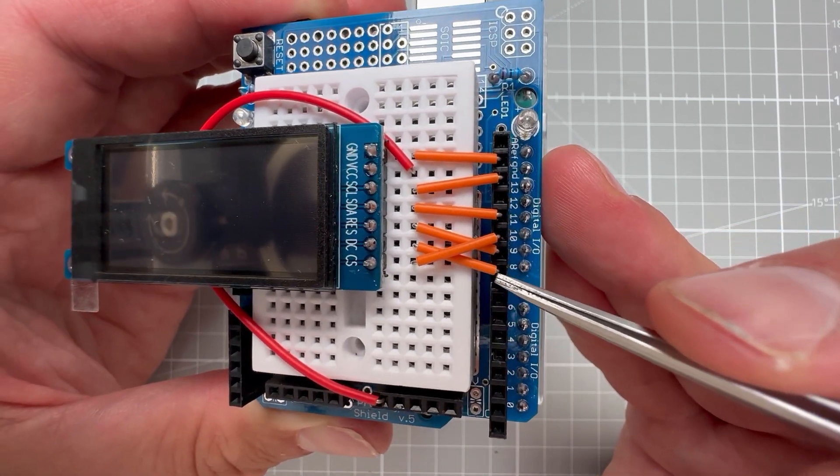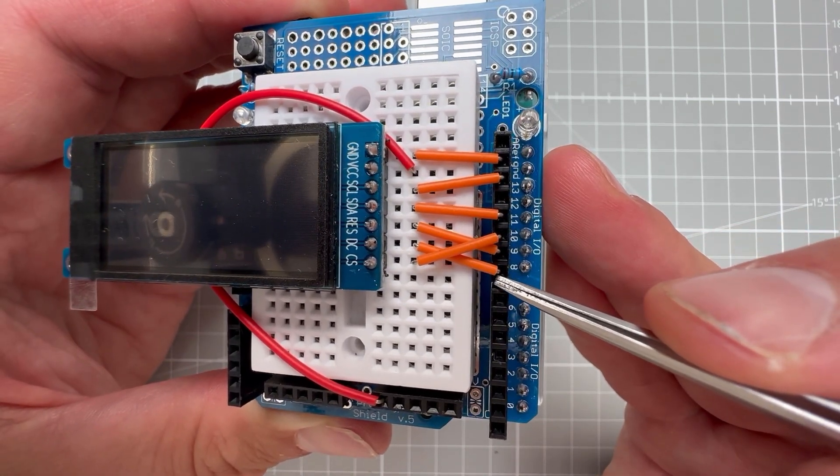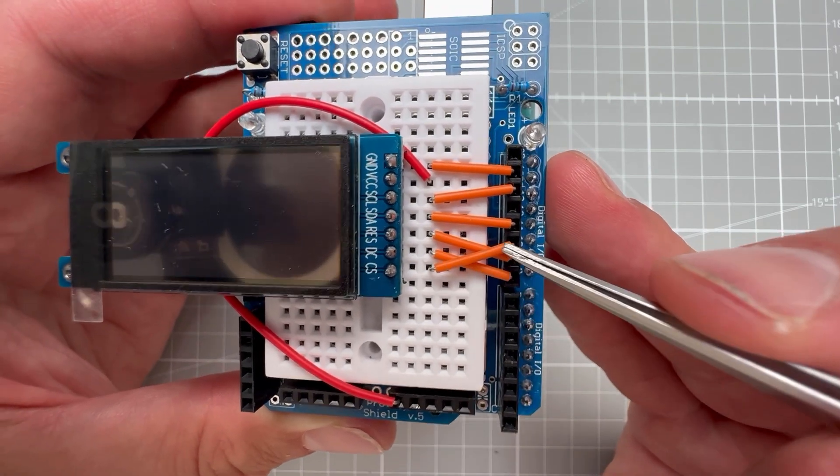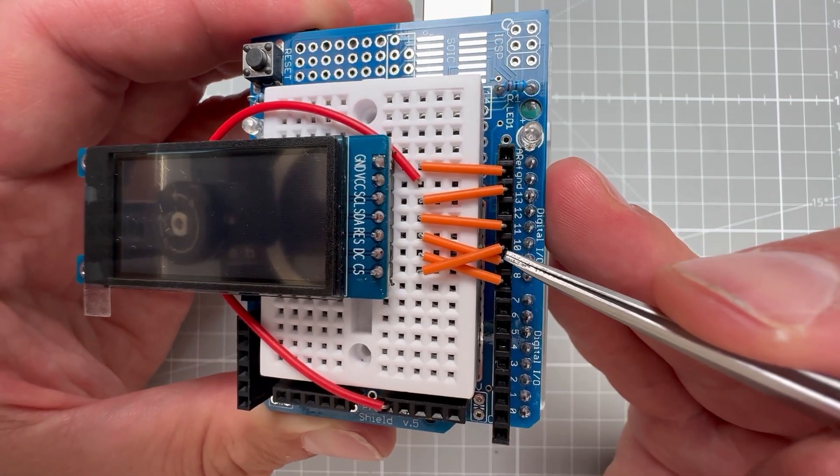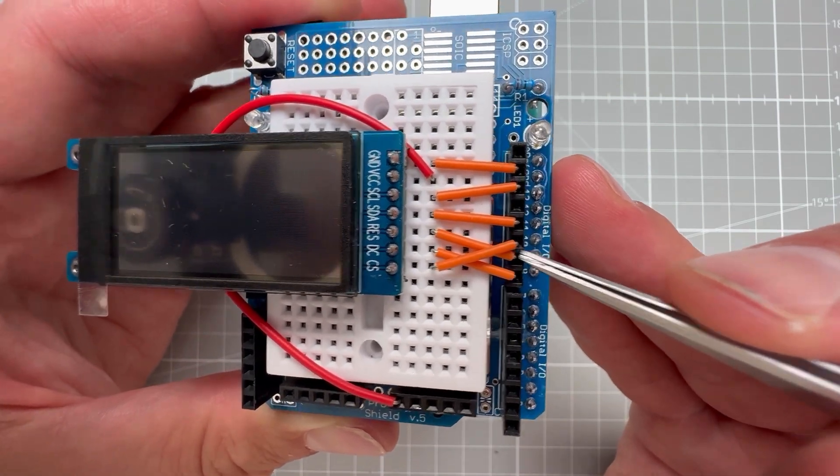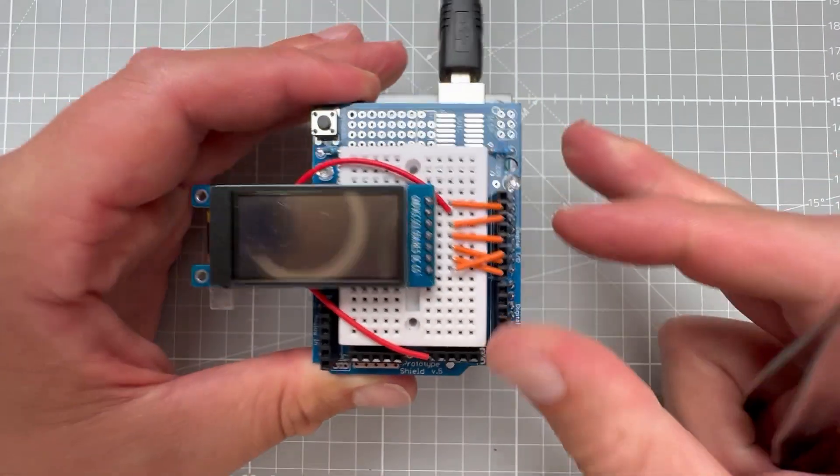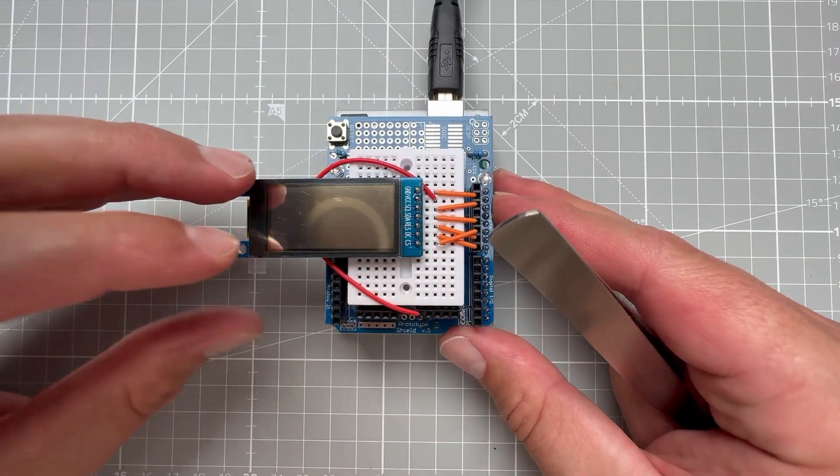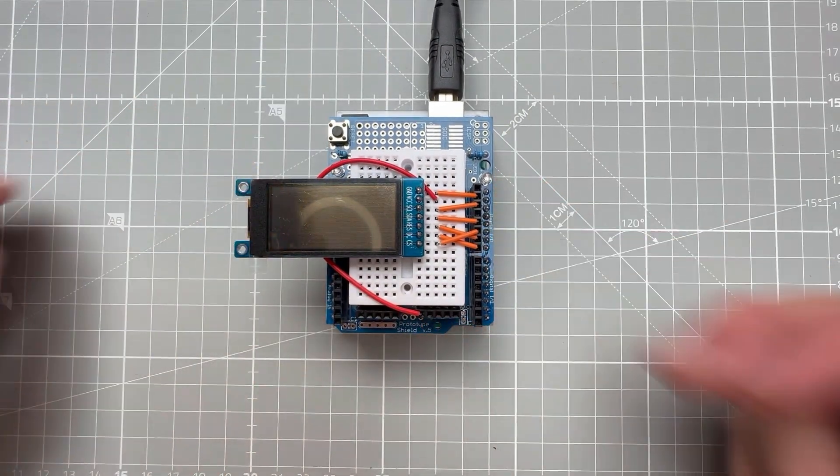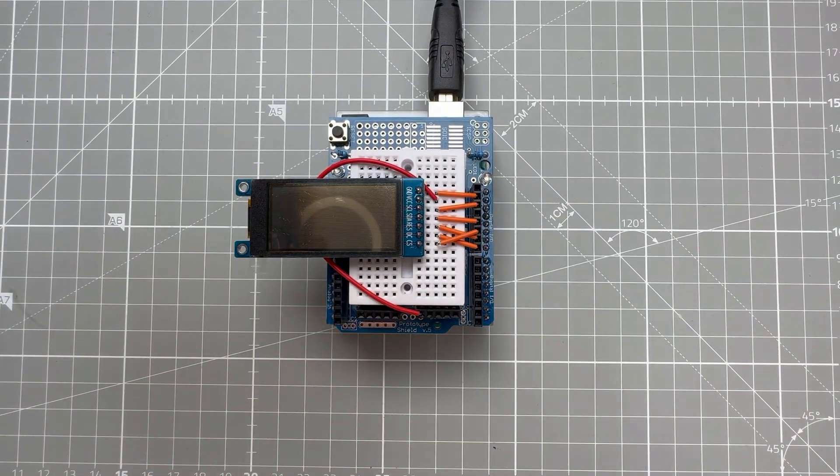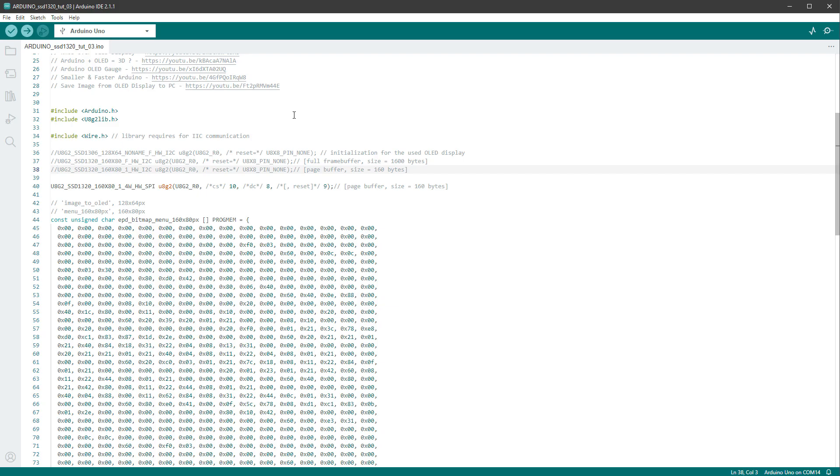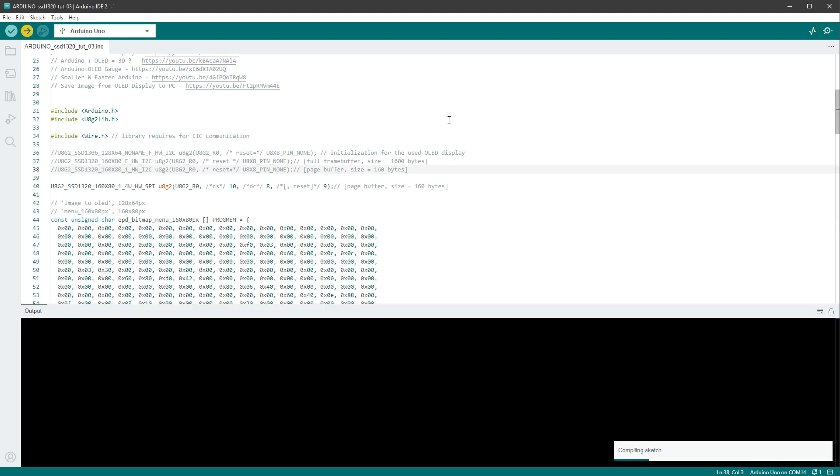And finally the CS, the chip select, should be on the pin number 10. Again, the CS is same as SS. By the way, for connection, I'm using this very cheap prototyping shield, which costs like $1 or so. And so with everything connected, we can upload this new sketch to the Arduino board.